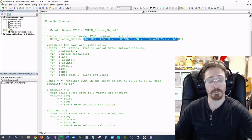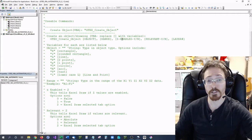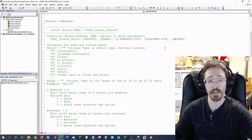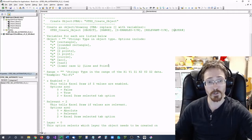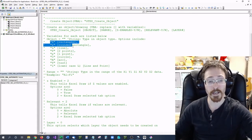Then you specify whatever you want it to be. You have your object declaration, the range, whether Z is enabled, whether it is relevant, and the layer number. It is very straightforward. You have your objects listed here.